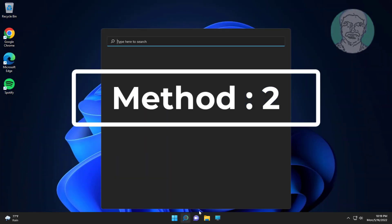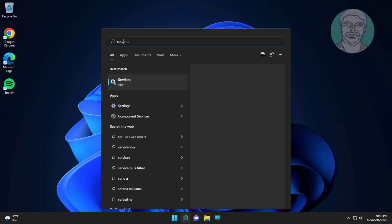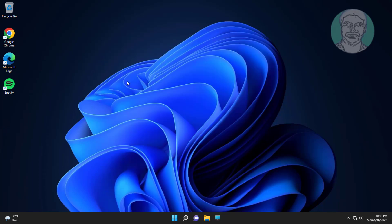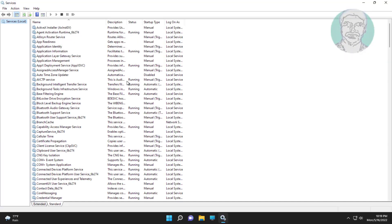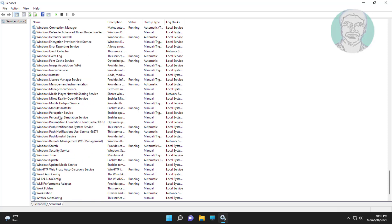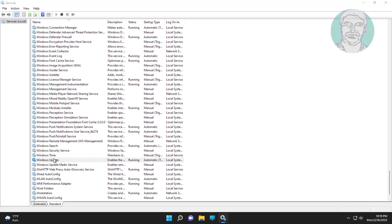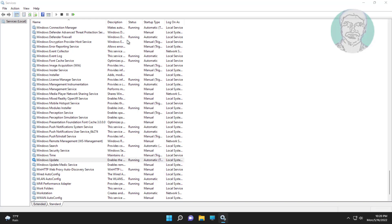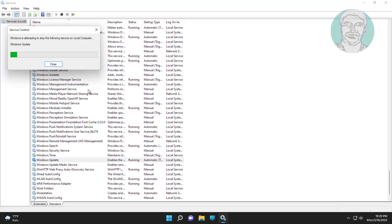Second method: type Services in the Windows search bar and click Services. Open Windows Update service, change startup type to Automatic, click Start the service, click Apply, click OK, then click Restart the service.